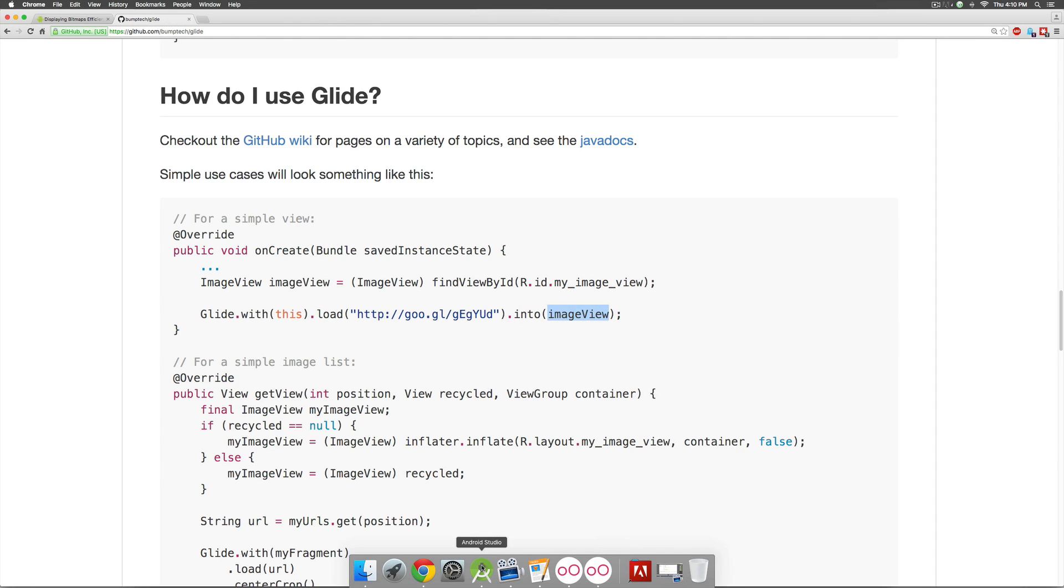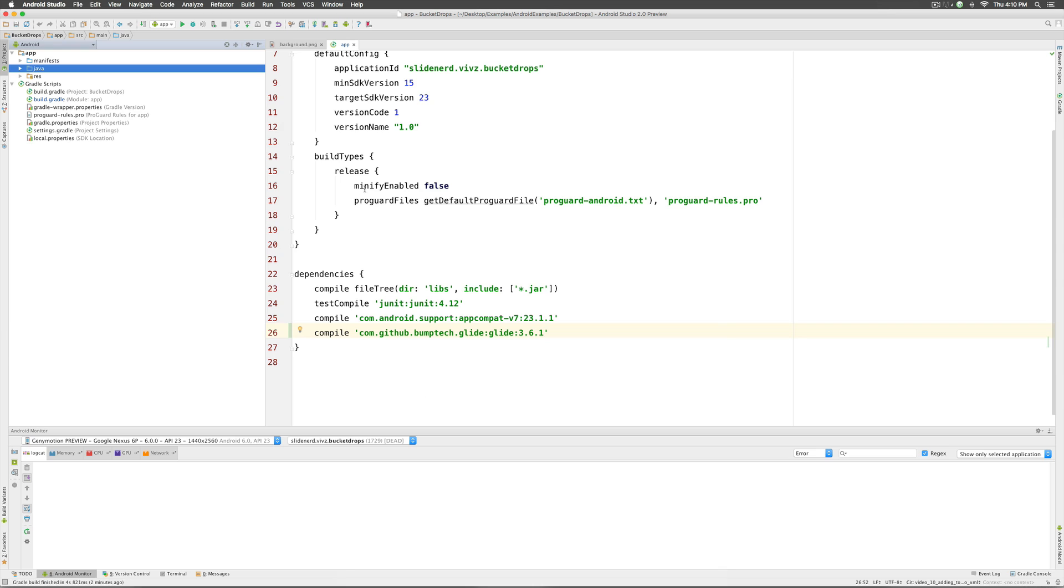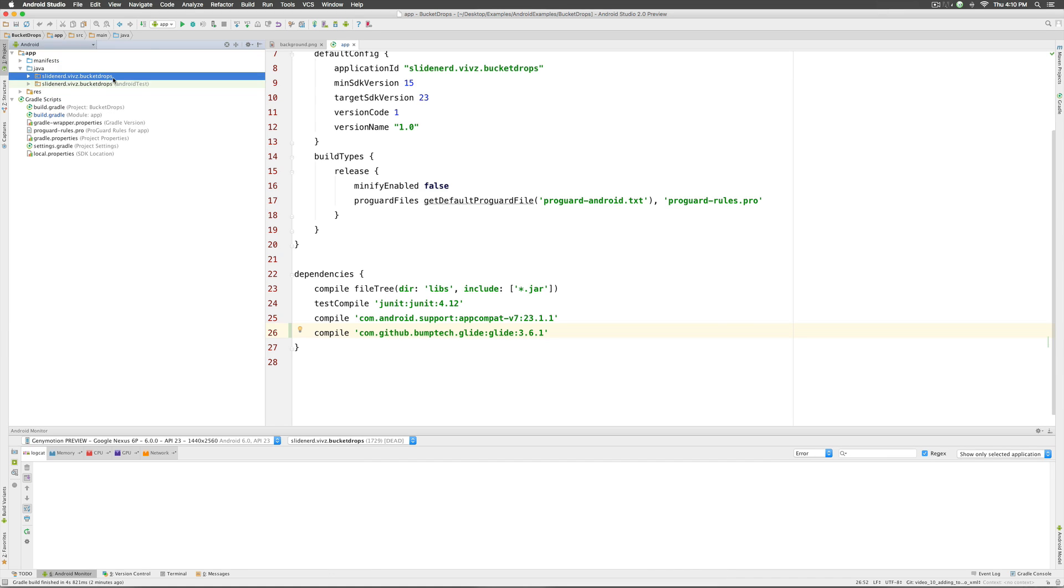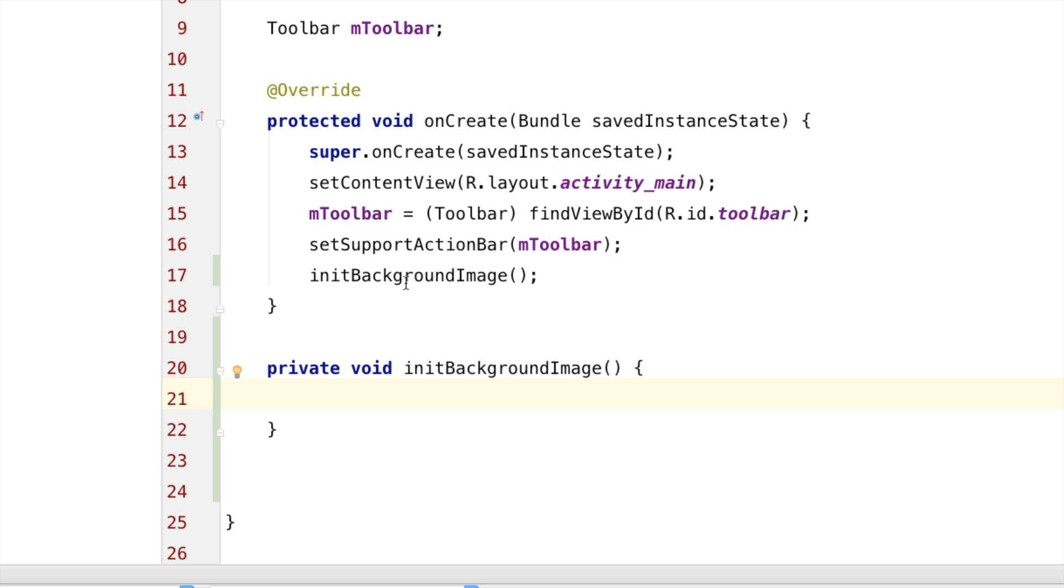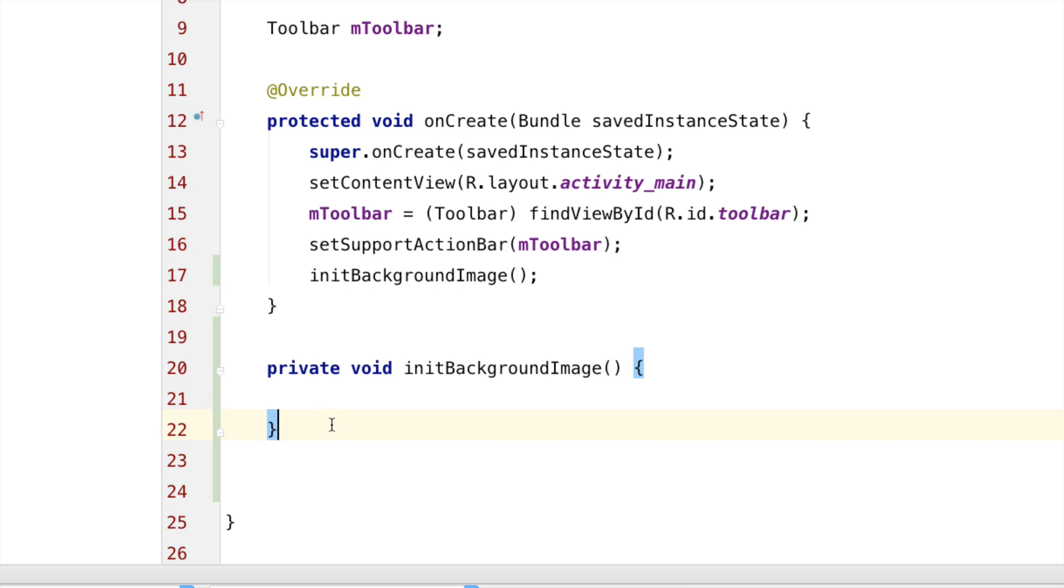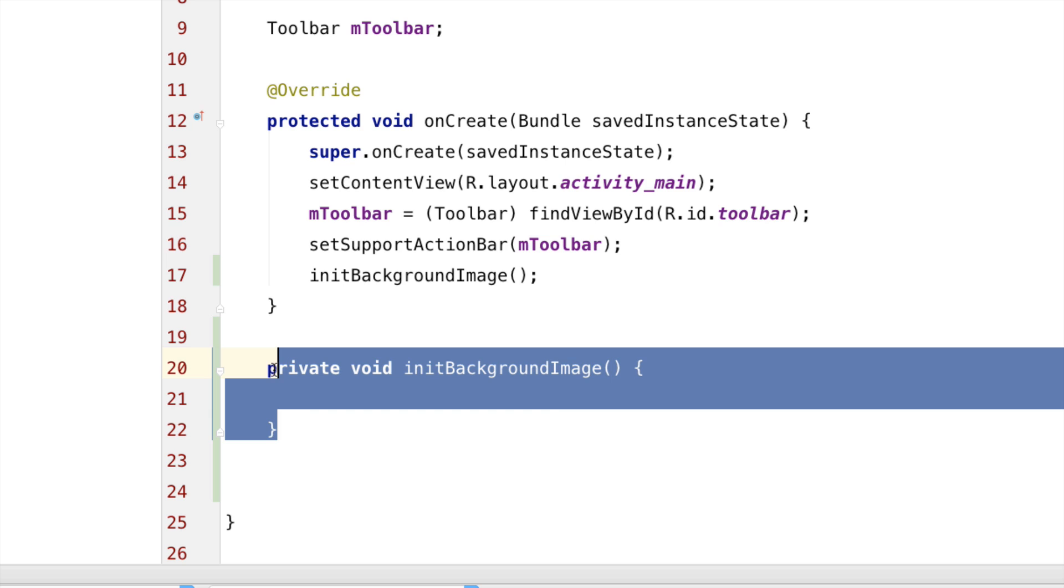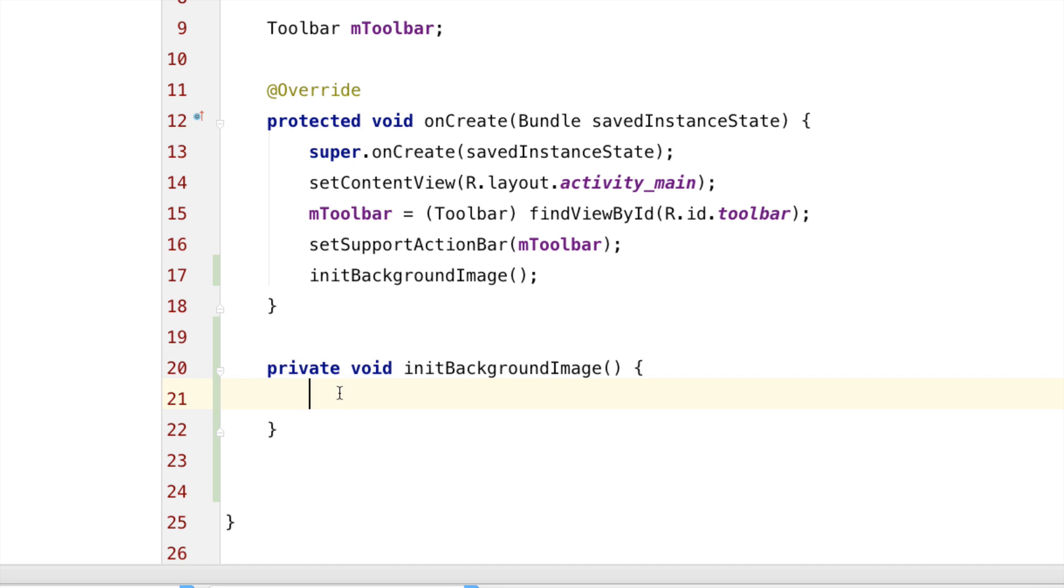So, let's go back and try that in our activity main.java file. I'm going to go there to activity main and create a method called init background image and it is defined as a private method.